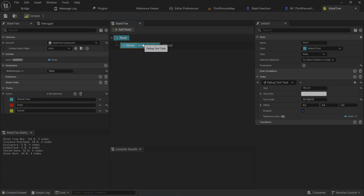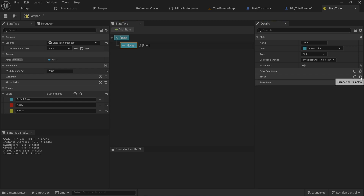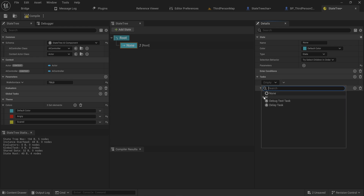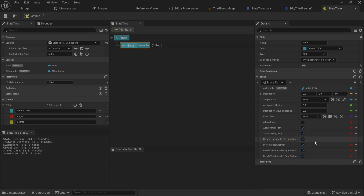If we open up our state tree that we made, we already added the debug text task, which seems to be a little iffy — this offset is supposed to be an offset from the character it's running on, but it's just using the world position for some reason. That doesn't matter for what we're doing right now because we can just remove it. I should point out that if you're using a state tree AI schema, you have one more default task available: AI Actions Move To. This requires an AI controller to work because it just uses the Move To function from the AI controller wrapped up in a task.